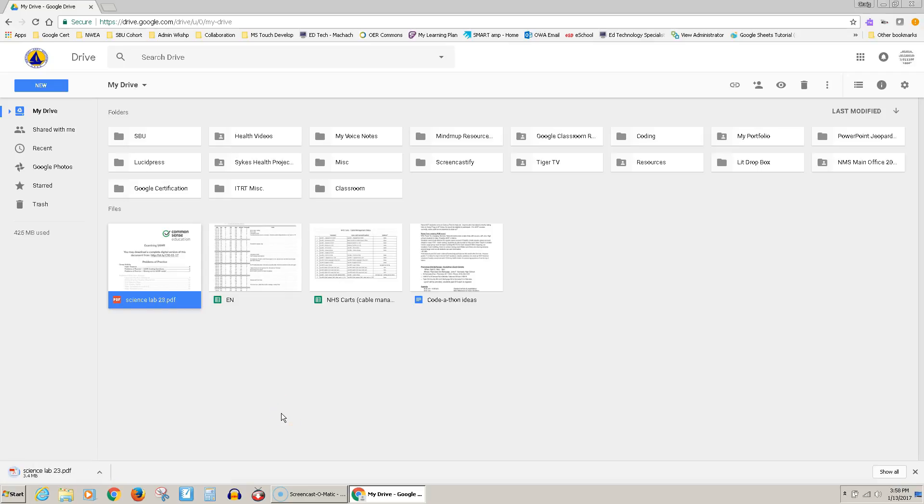It's going to download it in the lower left-hand corner. That's how Chrome downloads. You can see it's downloading over here in the lower left. You have to give it a minute while it downloads, and then we have to go retrieve it from the Downloads folder.